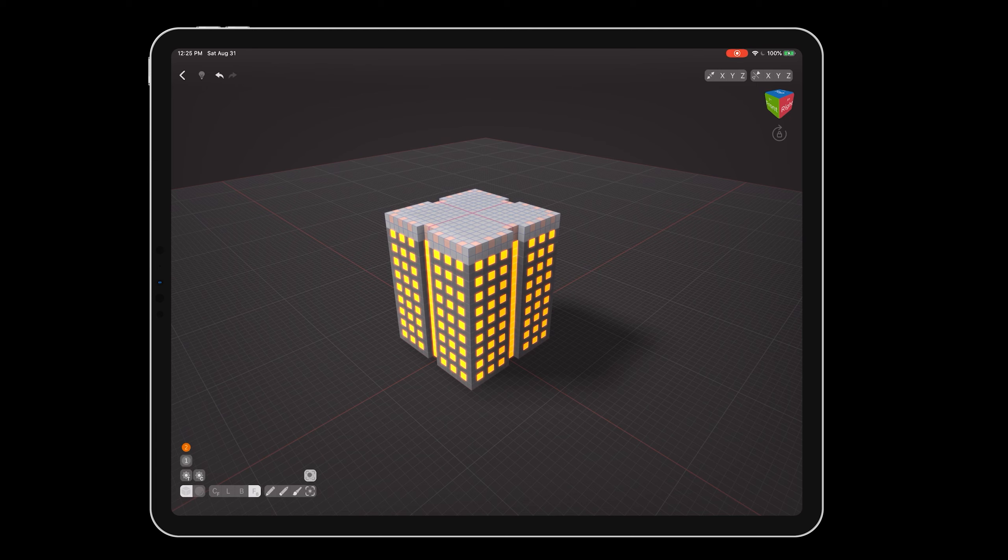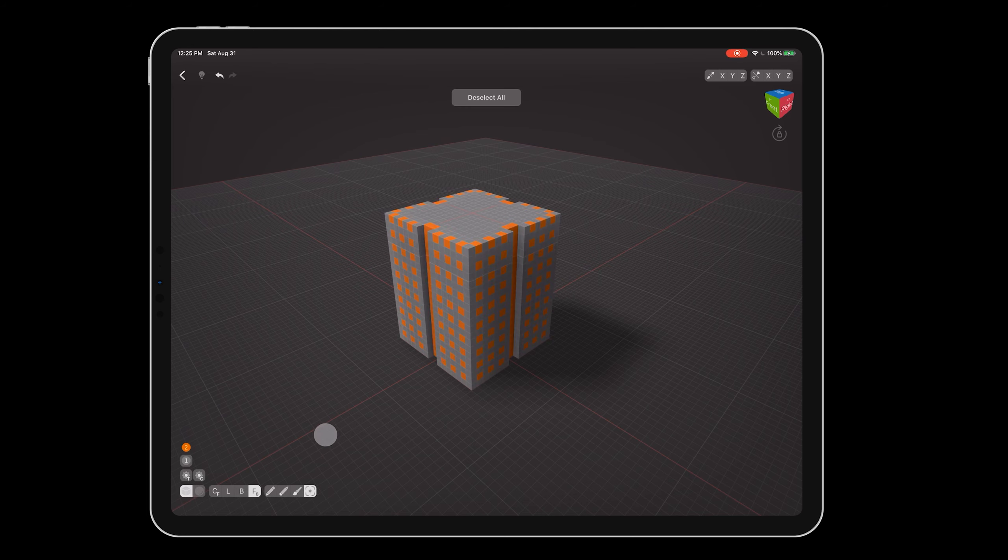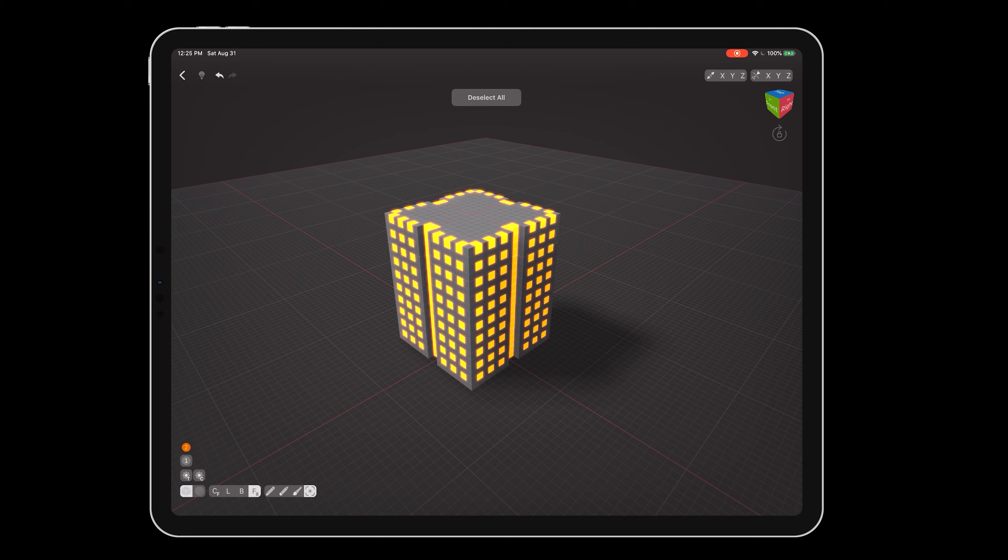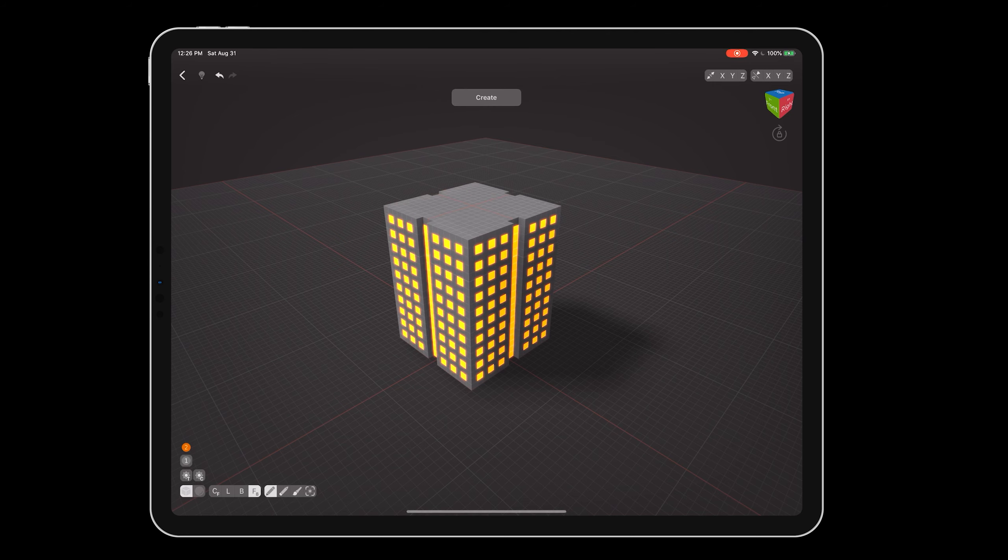Now press and hold on the selection button to reveal the select menu. Drag until deselect all is highlighted, and release the selection. Back to create mode, tap the top of the building to add one last layer over the tops of the windows.